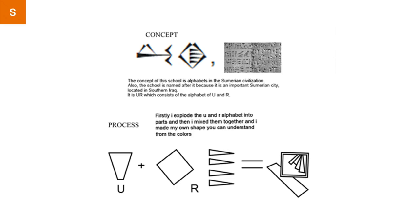Our concept is the alphabet in the Sumerian civilization, the oldest letters. Also, our school is named after it. It's an important Sumerian city and their king's name also was Ur.